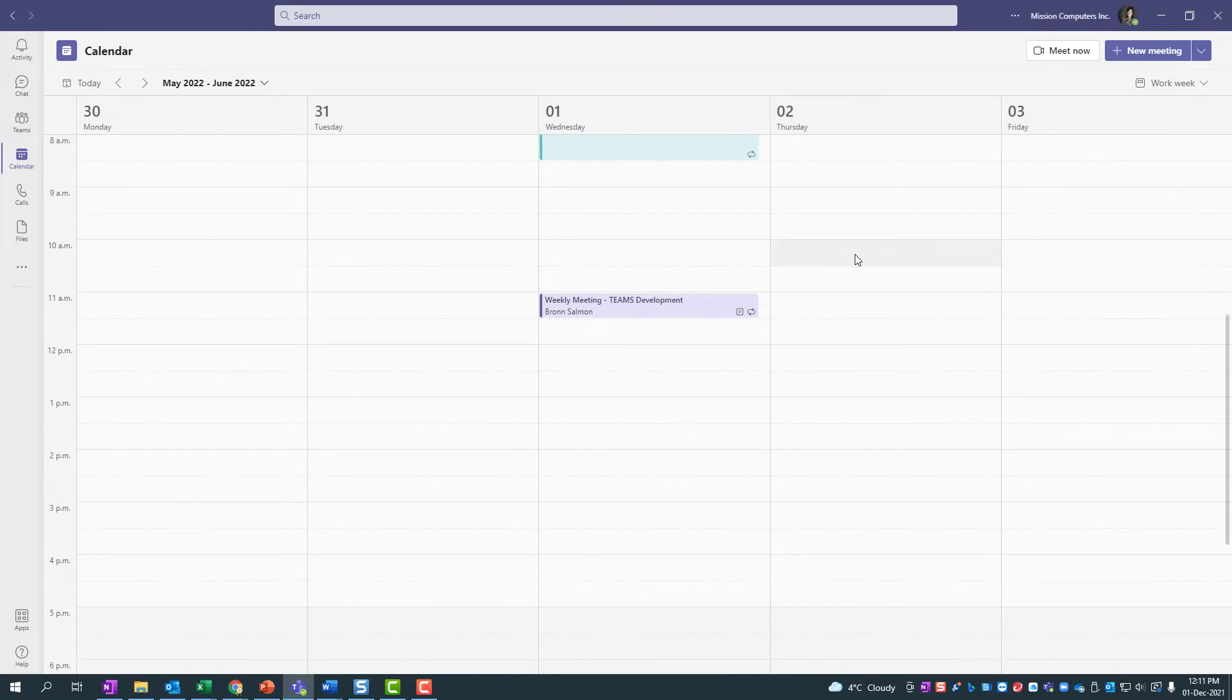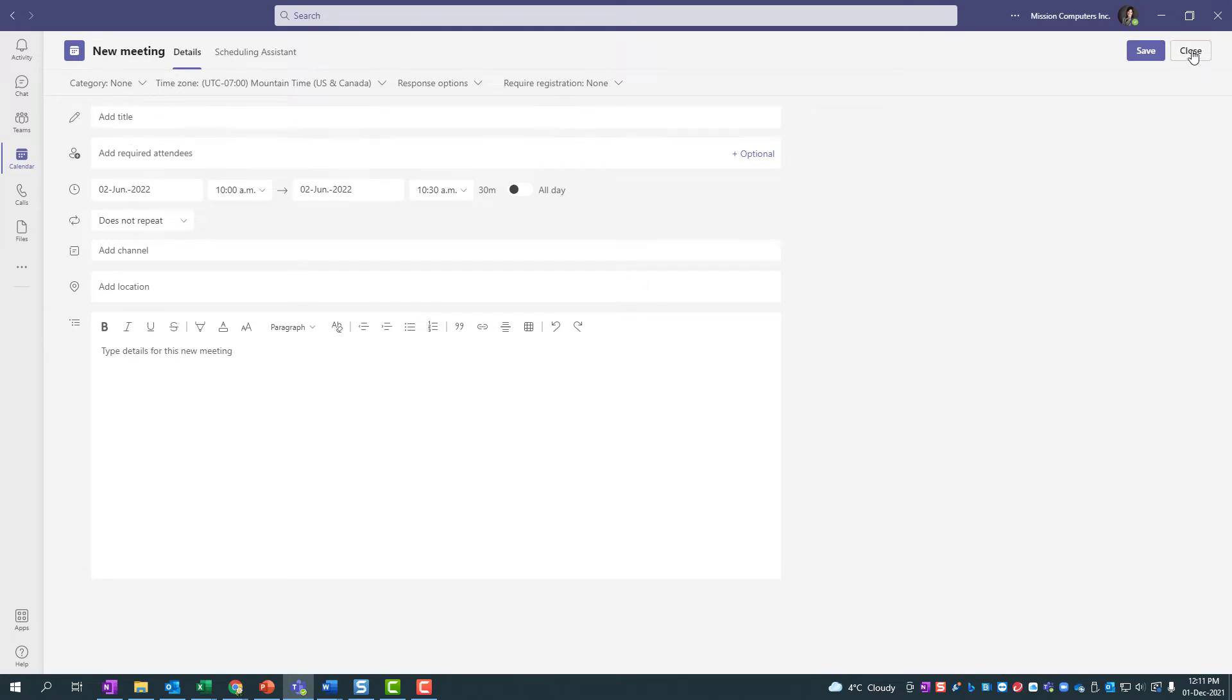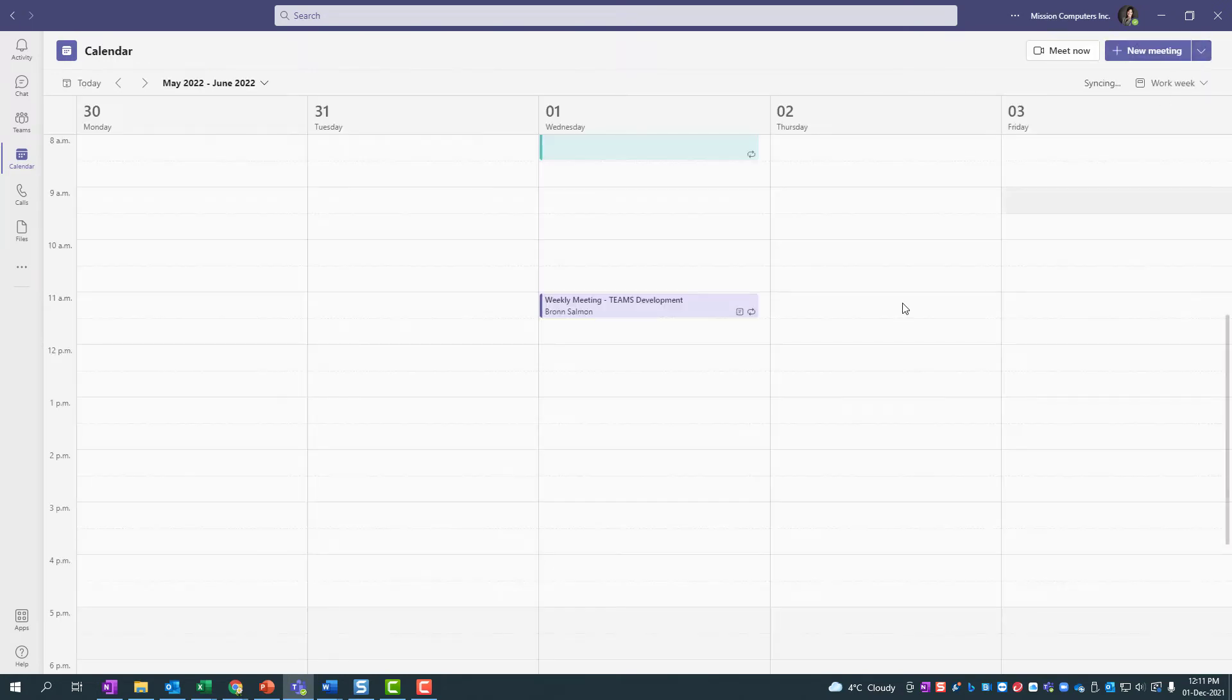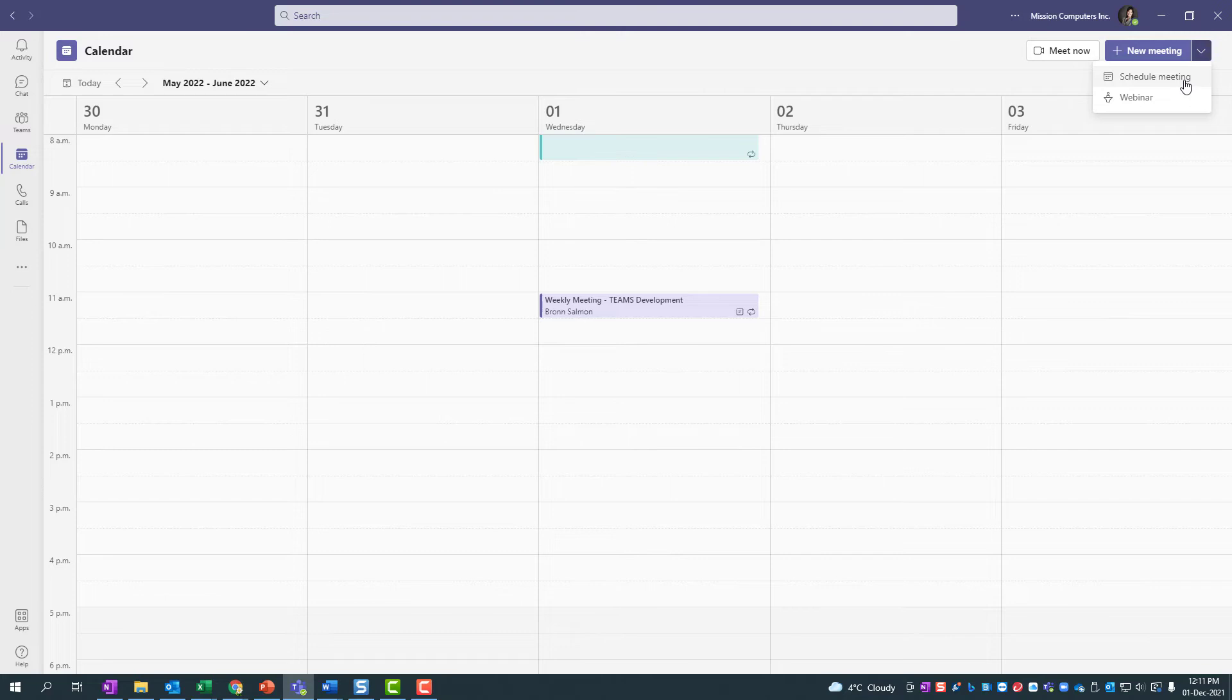To create the meeting, you can either just click on the time and it lets you create a meeting, or I'll show you the other option. On the top right corner it says new meeting and from the dropdown you have scheduled meetings. So that would be what you're wanting to pick.